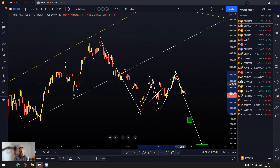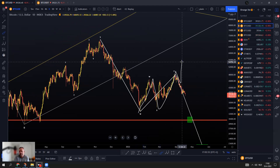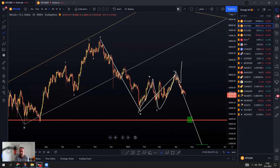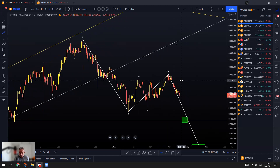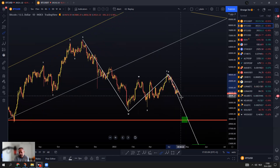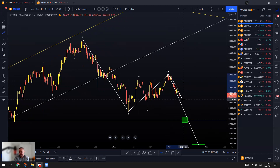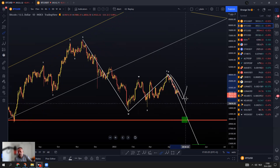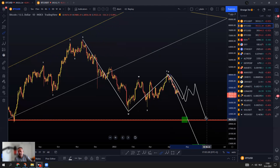A few weeks back I said we might go to 80,000 if we reclaimed 46,000, which would have given us a fifth leg, then a correction, then continuation to the upside. But that failed — we didn't hold 46,000 and we dropped. What I see now is five legs to the downside, needing a little bit more down, then a bounce maybe to 42,000-43,000. We have five down, then an ABC up, and then another five down at least.